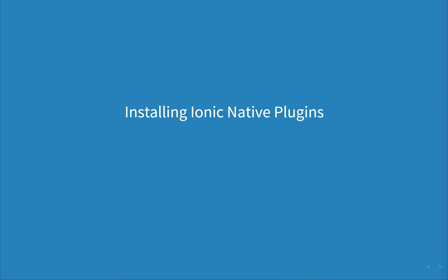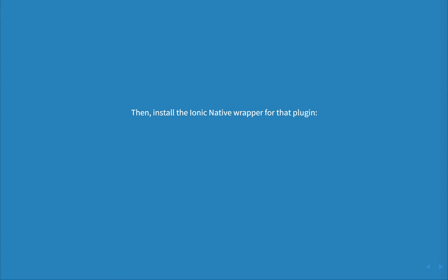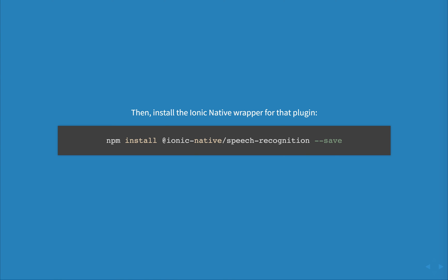Installing Ionic Native plugins. Firstly, install the Cordova plugin that you're looking to use with Ionic Native. I'm using Speech Recognition as an example. Then we can install the Ionic Native wrapper for that plugin. This means you'll only be installing the Speech Recognition plugin wrapper within Ionic Native.